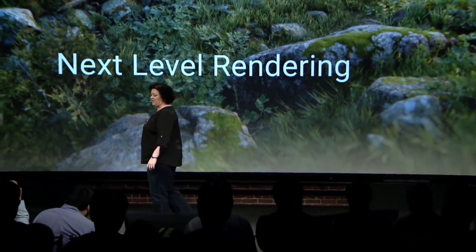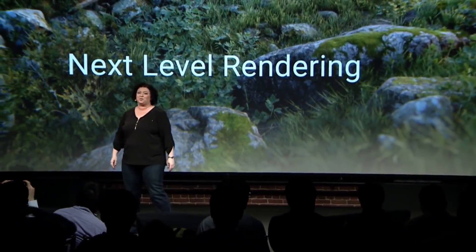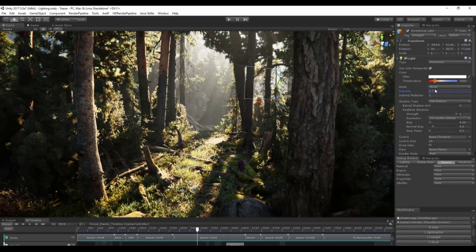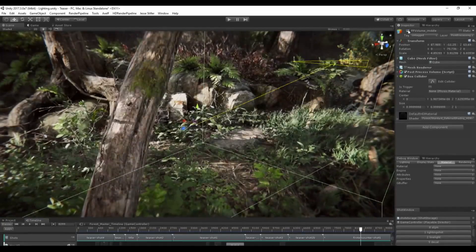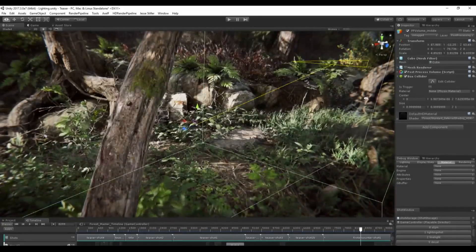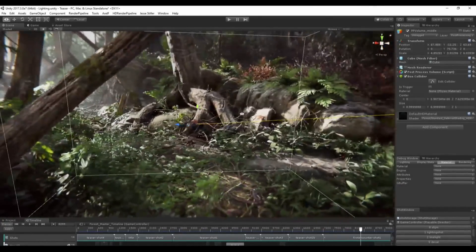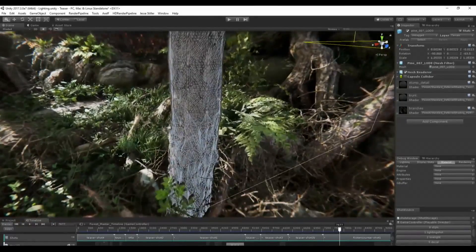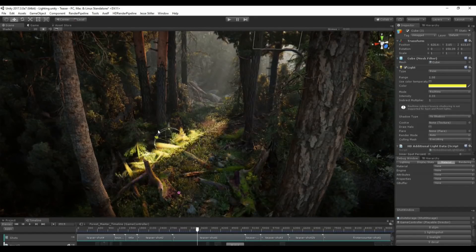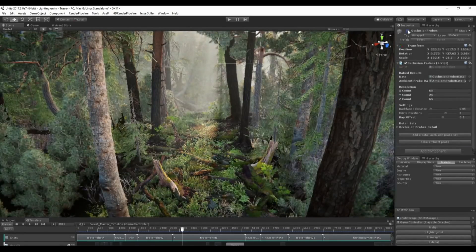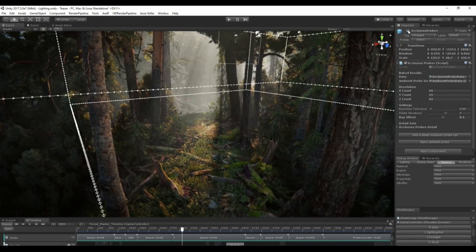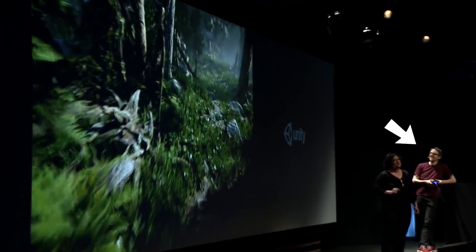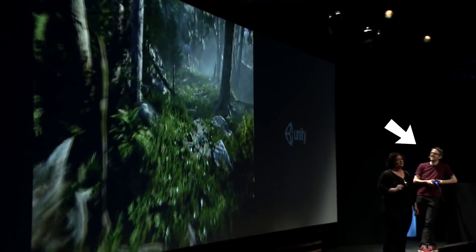From here, they went on to talk about the new rendering features. Most of this had already been announced, but they showed some really impressive stuff from the Book of the Dead demo using the HD render pipeline. Mostly what caught my eye was support for really high-end rendering features like subsurface scattering, real-time area lights, and volumetric sky occlusion. And the most insane thing was that everything was running on a PlayStation 4 Pro.